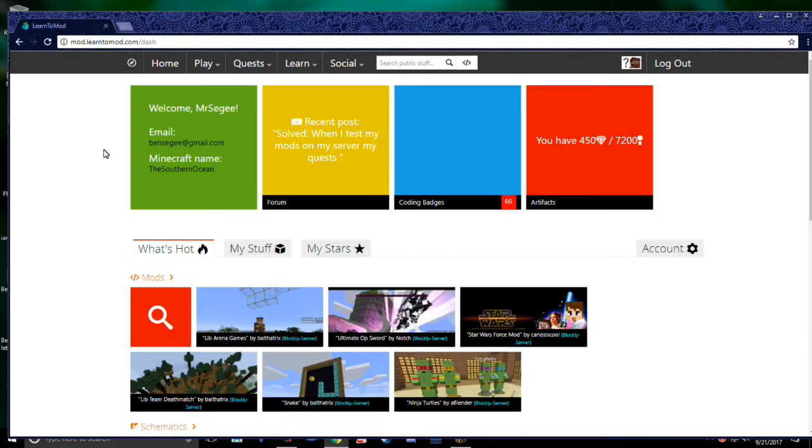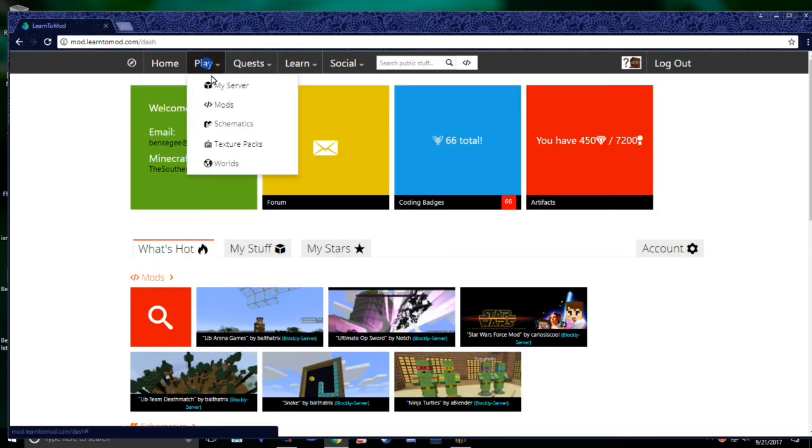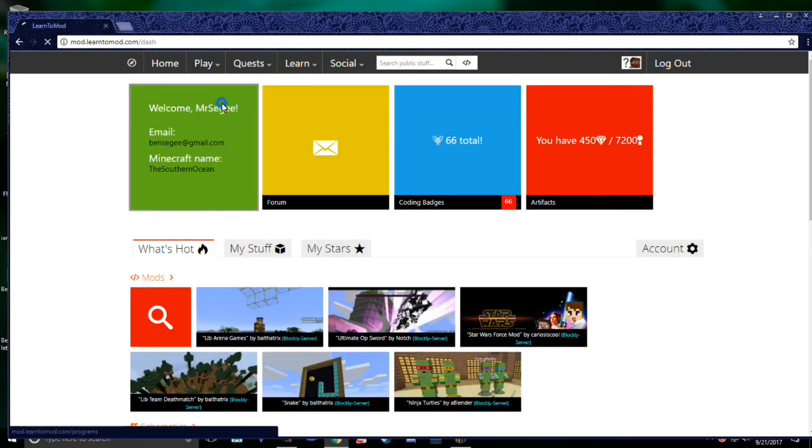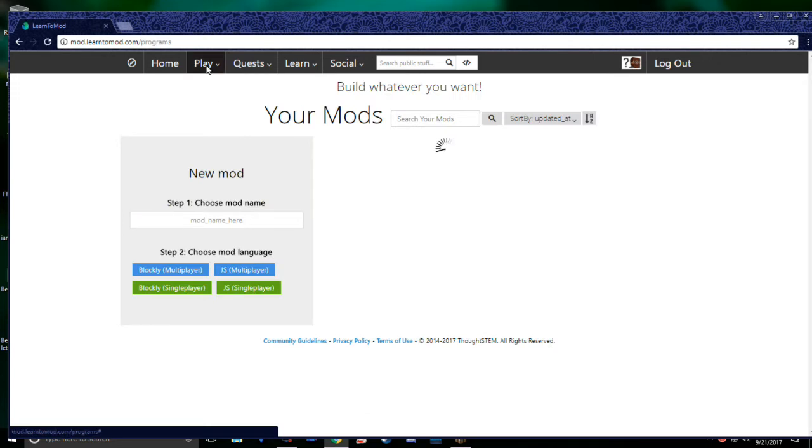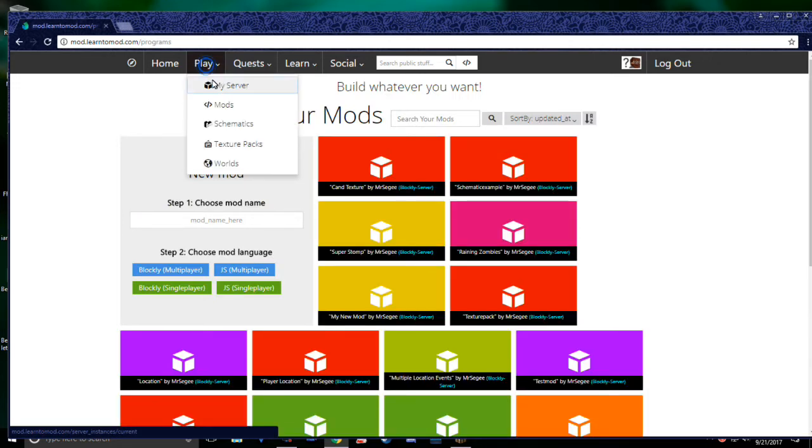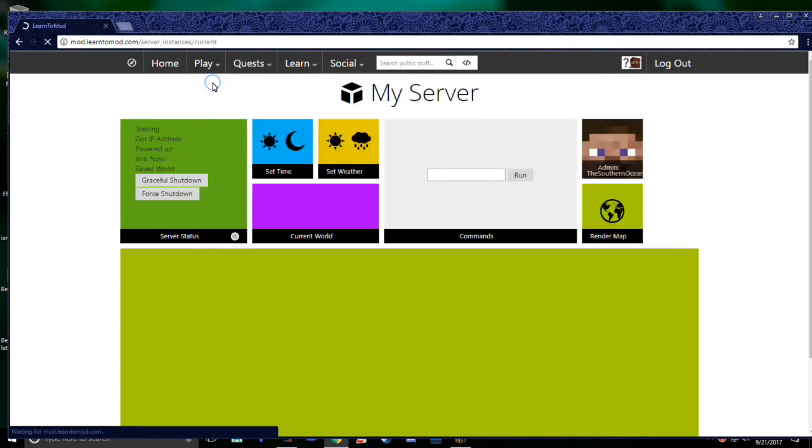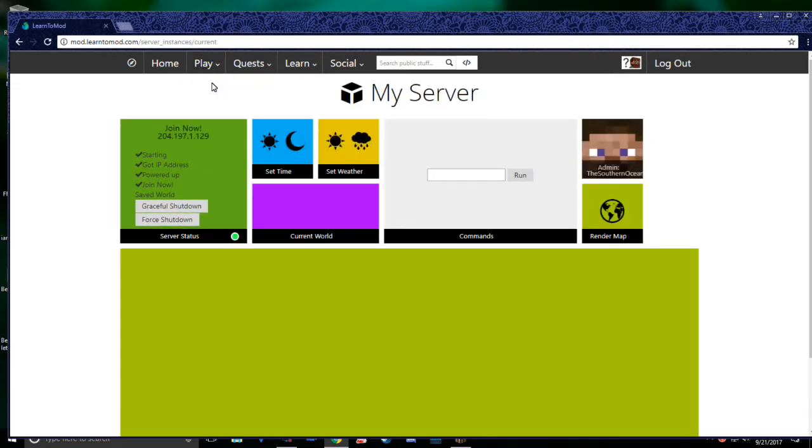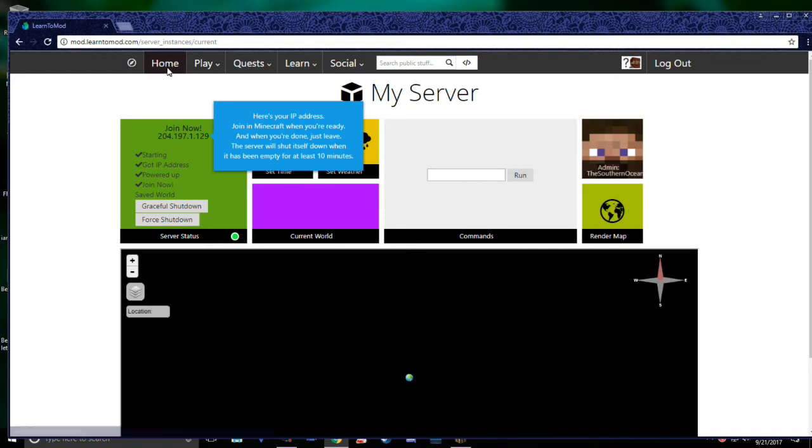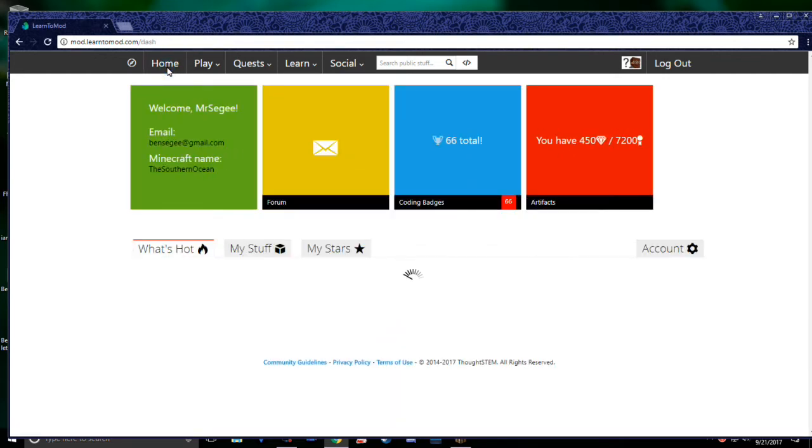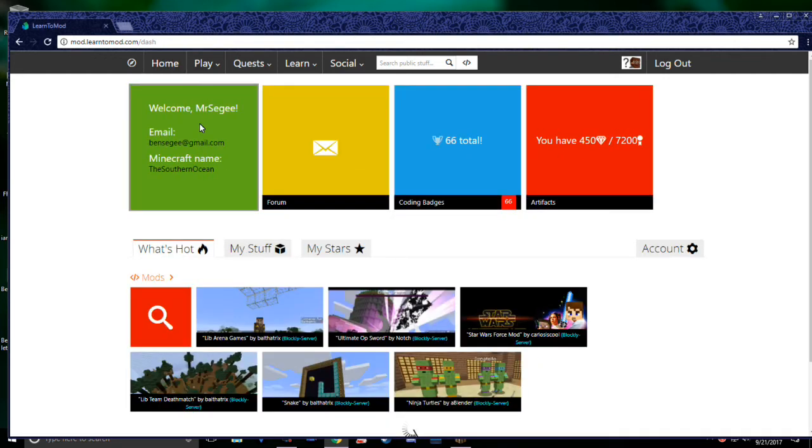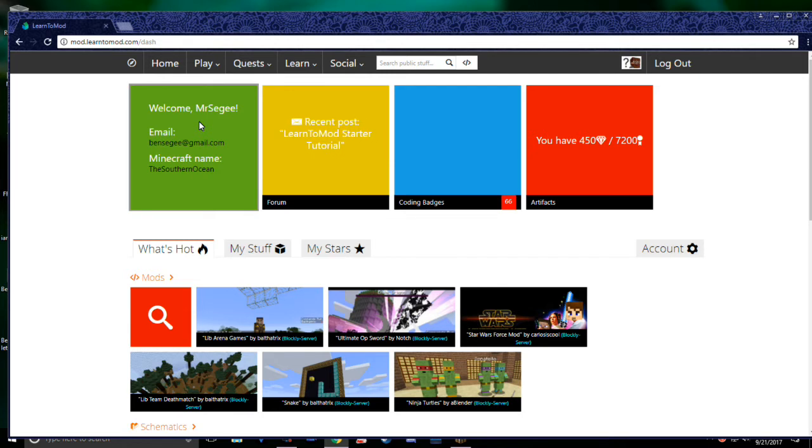While navigating Learn2Mod, you may find yourself frequently navigating between different pages on the website. This can be a bit frustrating and time consuming. To help speed up your Learn2Mod experience, we recommend using Tabbed Browsing. Tabbed Browsing is essentially just opening up multiple web browsers at once. To open a new tab, click the Tab button at the top of your screen.